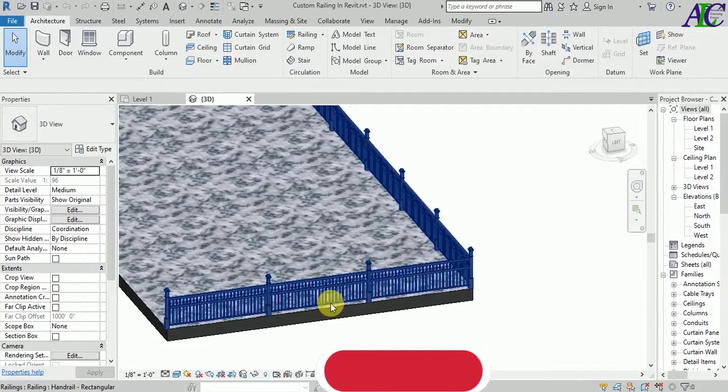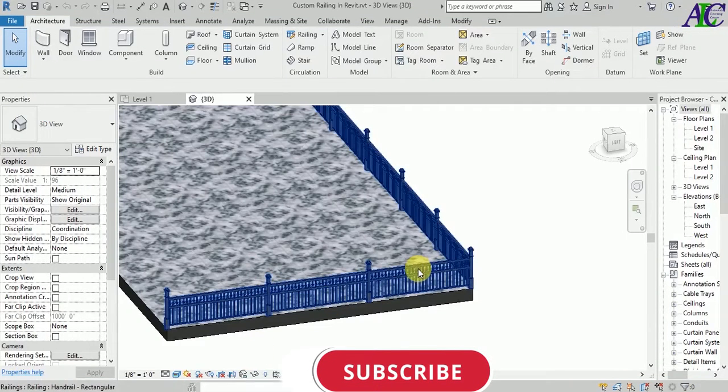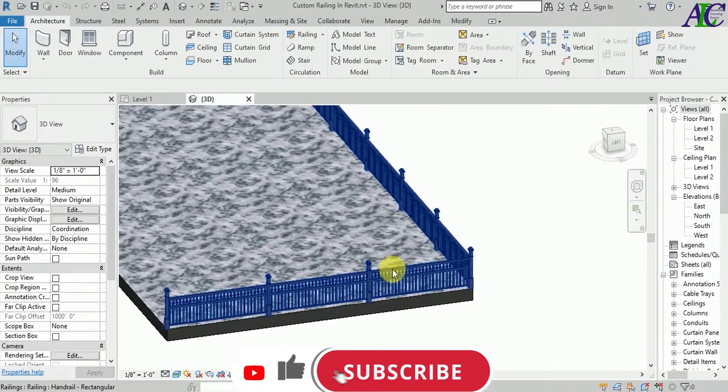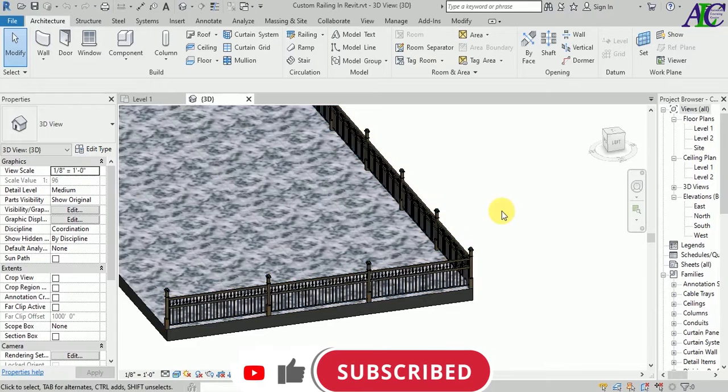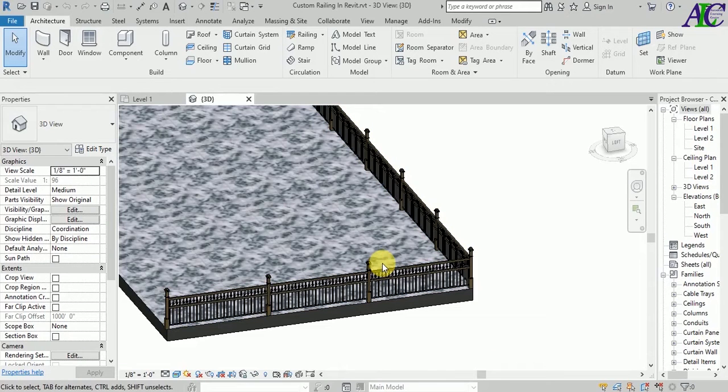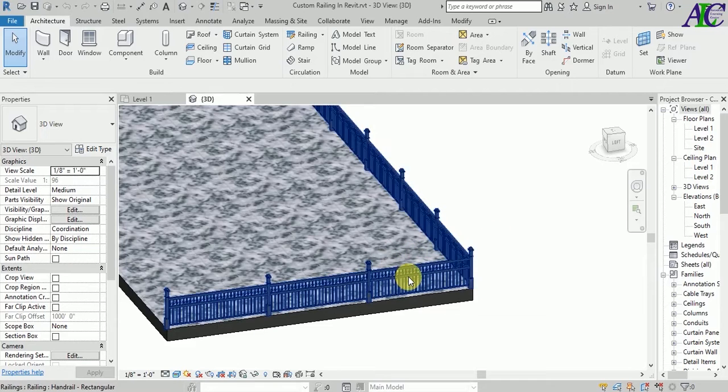Welcome guys to the channel. In today's video, I'm going to show you how to change or customize the rail in Revit. I have got some new family, so now I'm going to change this rail to the new one.